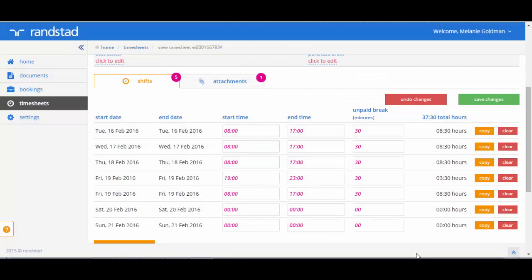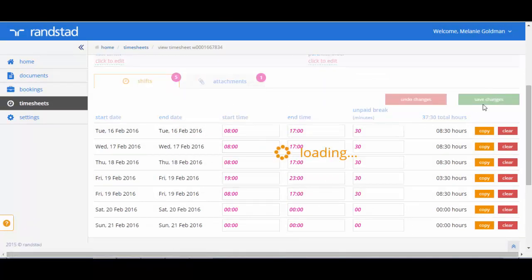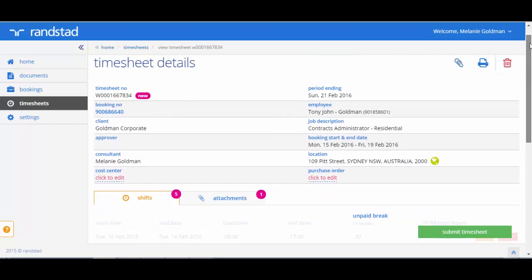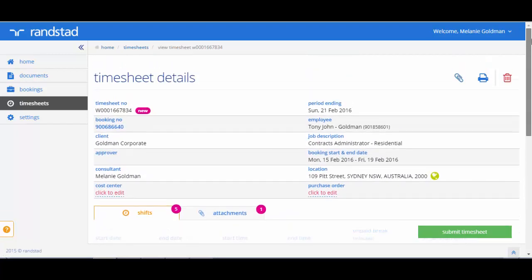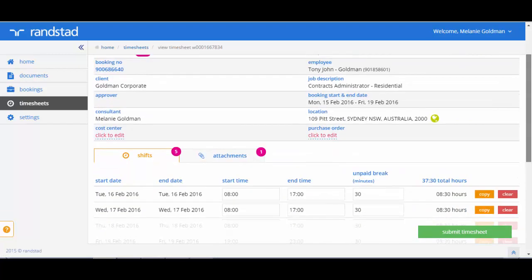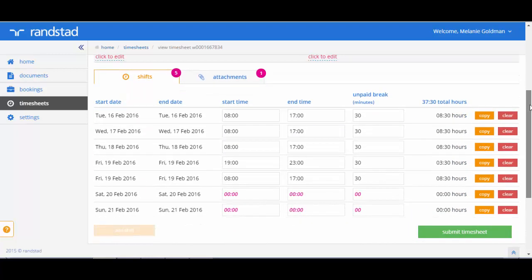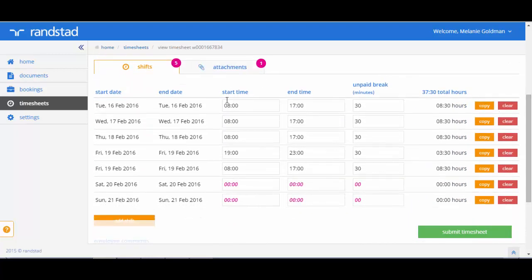When you are happy with the hours you have entered, click on save changes. This action will not submit the timesheet to the approver as yet. It is simply saving what you have entered. Therefore, if you choose to update your timesheet on a daily basis, you can wait until the end of your week to submit in one go.